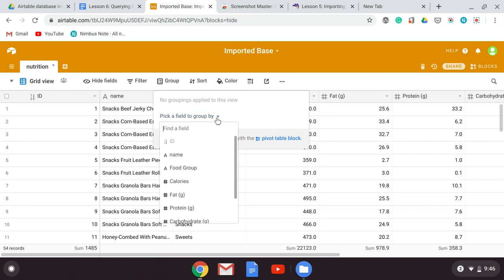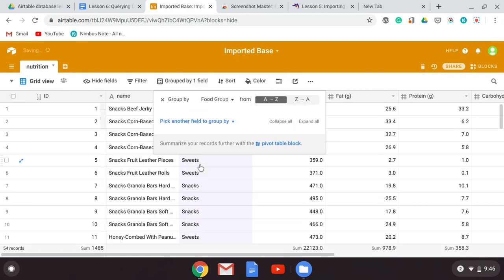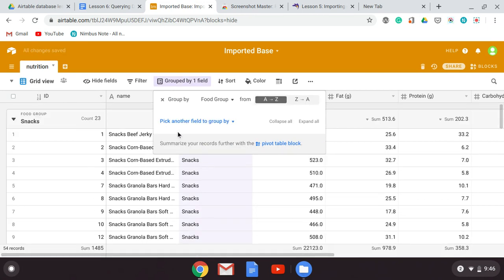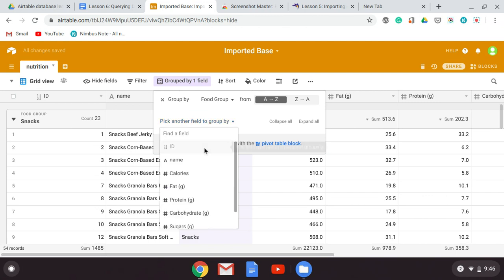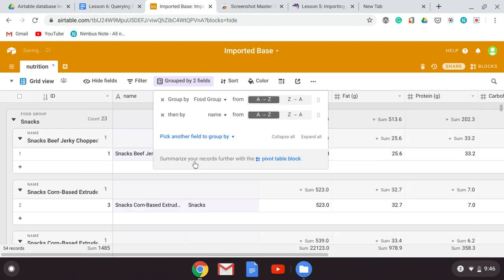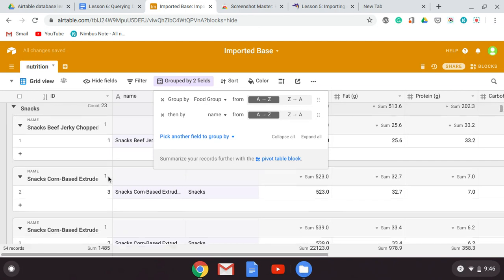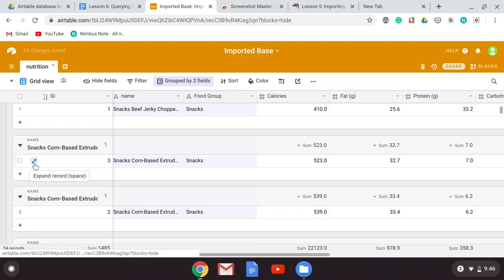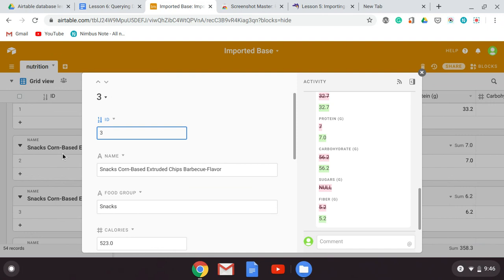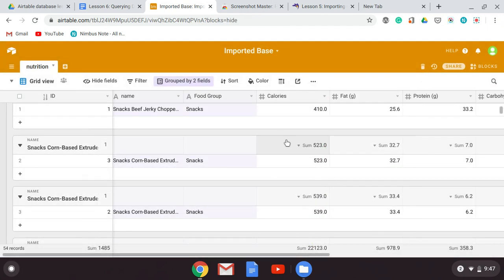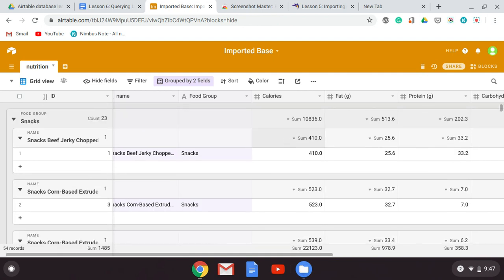You can select any field, and we're going to group by the food group. Then you can actually subdivide within it and go into the food name. Some of these have multiple entries, and you can expand the record. We now have it grouped to two levels. Take a screenshot of that and put it in your Google Doc under the label 'grouping.' Then when you're done, remove the grouping as well.